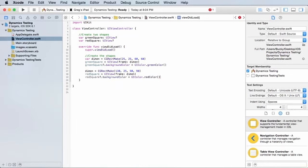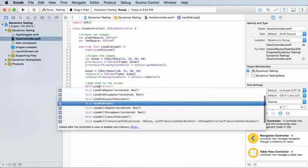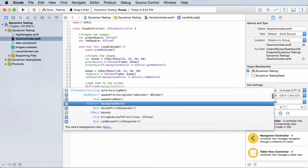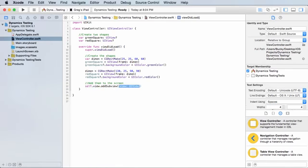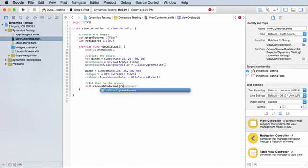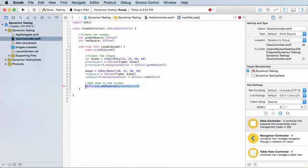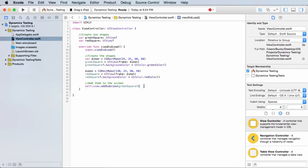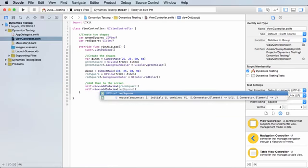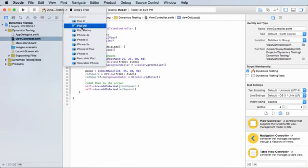Now we have two objects in memory, but in order to add them to the screen so they actually display, what we need to do is take self.view, which pretty much means this view, the main screen, and we want to add a subview - which means add a subview object obviously. That first one was greenSquare, and do the same thing for redSquare. This pretty much means add two objects to the screen.